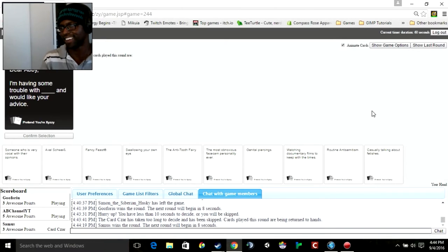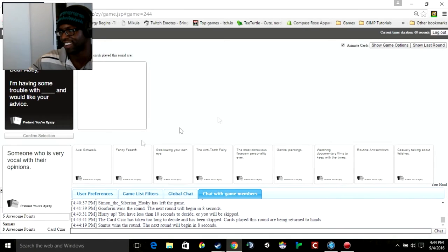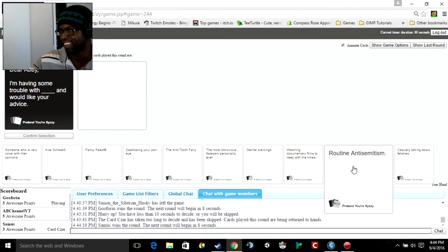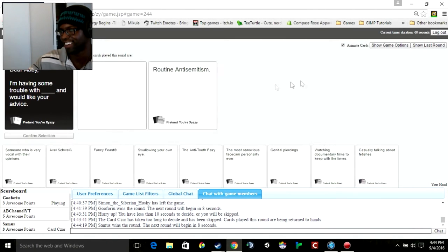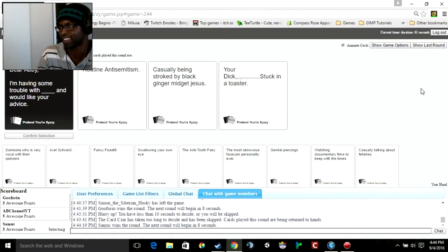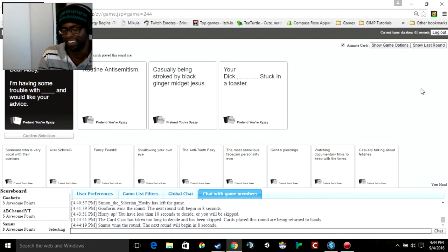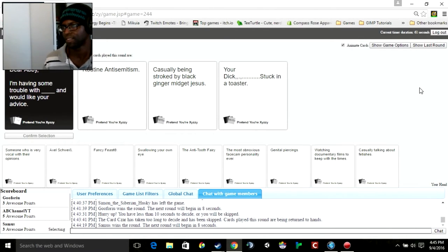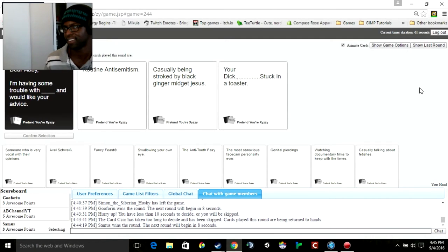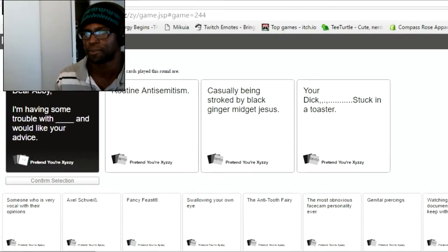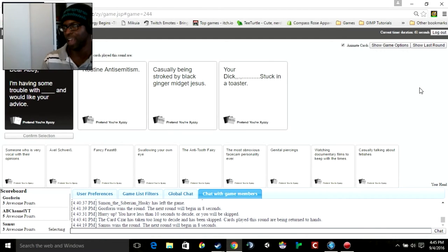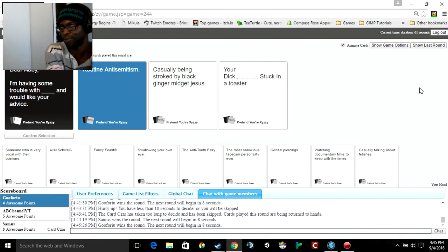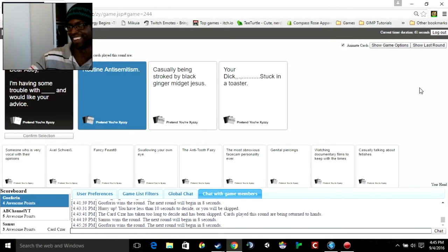Dear Abby, I'm having some trouble with blank and would like your advice. I'm going to go to hell. Dear Abby, I'm having some trouble with routine anti-Semitism and would like your advice. I'm having some trouble with my dick stuck in a toaster and would like your advice. It's just a really long pause, just your dick stuck in a toaster. Just that epic silence.